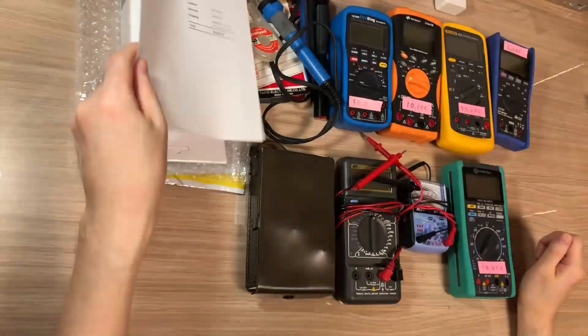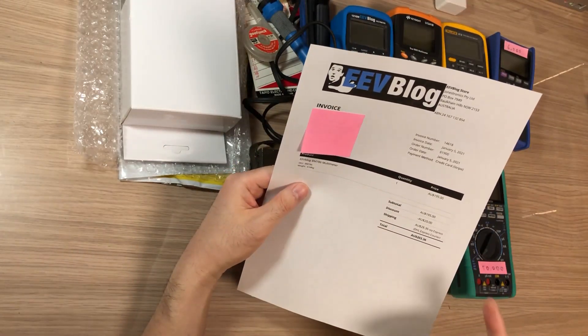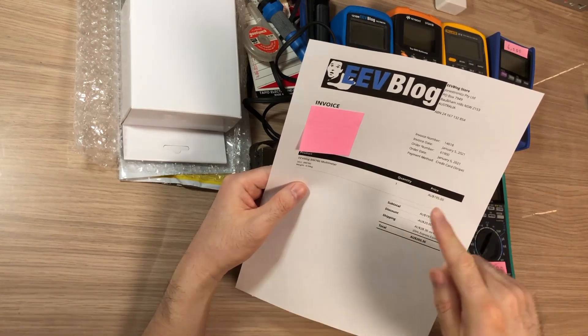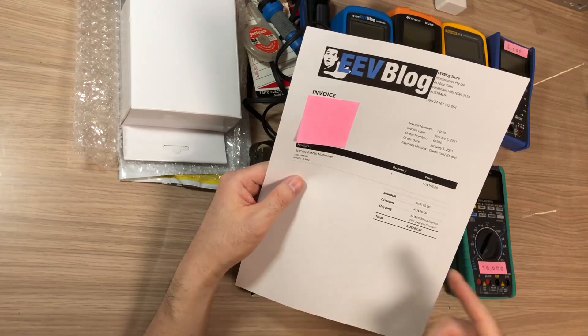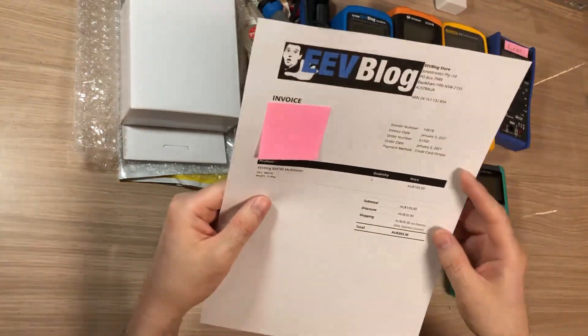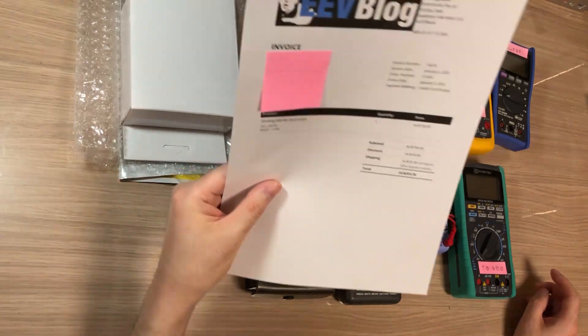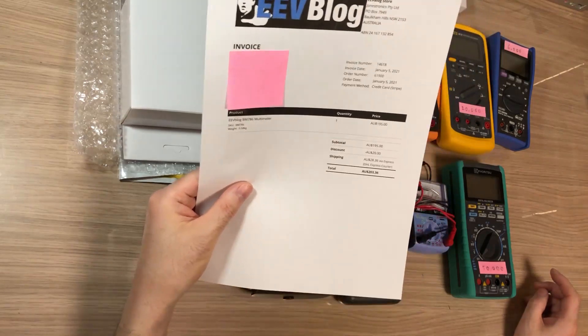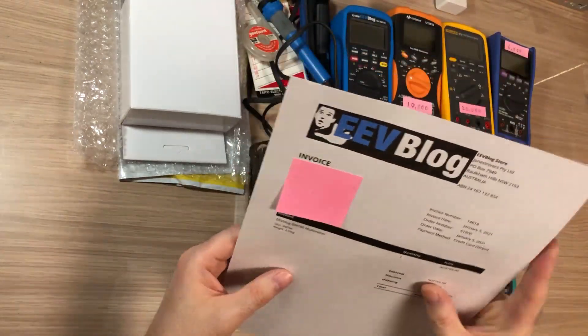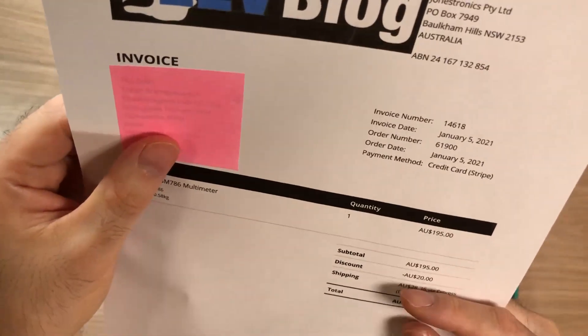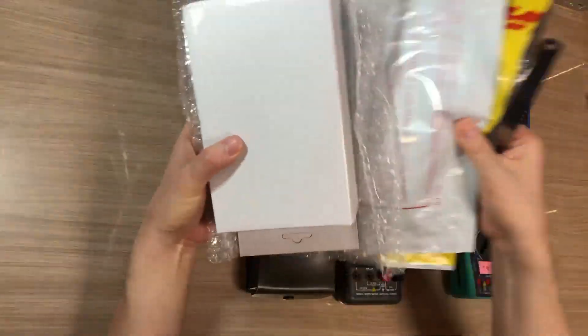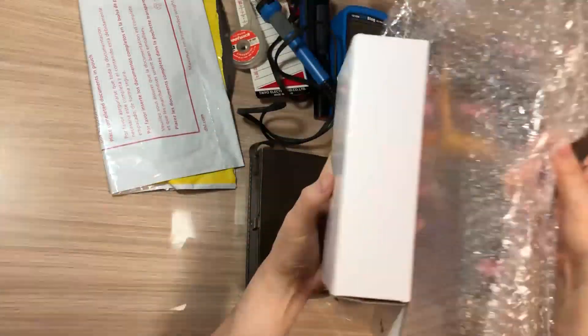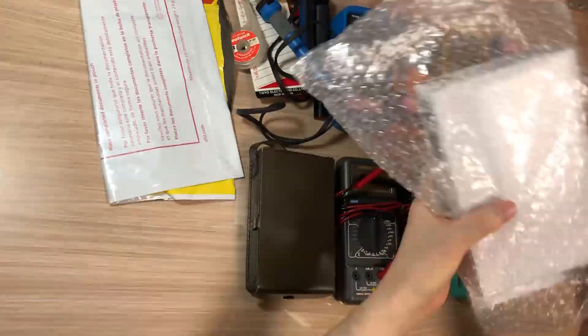As soon as I saw on the EEVblog forum supporters page the new Brymen 786 EEVblog branded multimeter started selling, I purchased it on January 5th. The price was Australian dollar 195 and it arrived on Tuesday Japan time January 12th, so it was about exactly one week. From Australia New South Wales, it came in a bubble bag.